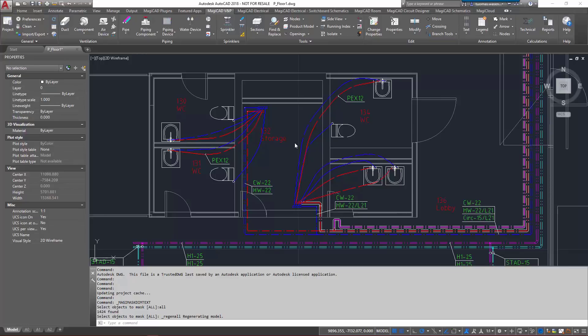Finding the right properties is easy with the text search functionality. Once a property has been selected, you can manually select the value for it or inherit the value from an existing object in your drawing.